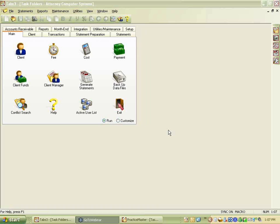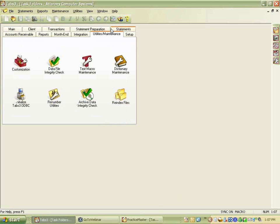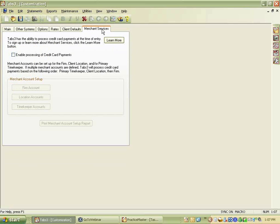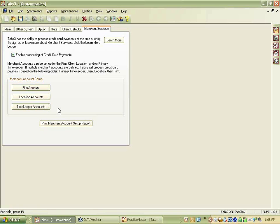For setup, go to the Utilities Maintenance tab, then into Customization. You'll know right away if you have credit card processing by whether you have a Merchant Services tab. If you don't have it, you need to update your version of Tabs. When you click on the Merchant Services tab, there's a checkbox to enable processing, and once checked, four buttons become active. There are three places to set up accounts — and most firms just have one firm account.